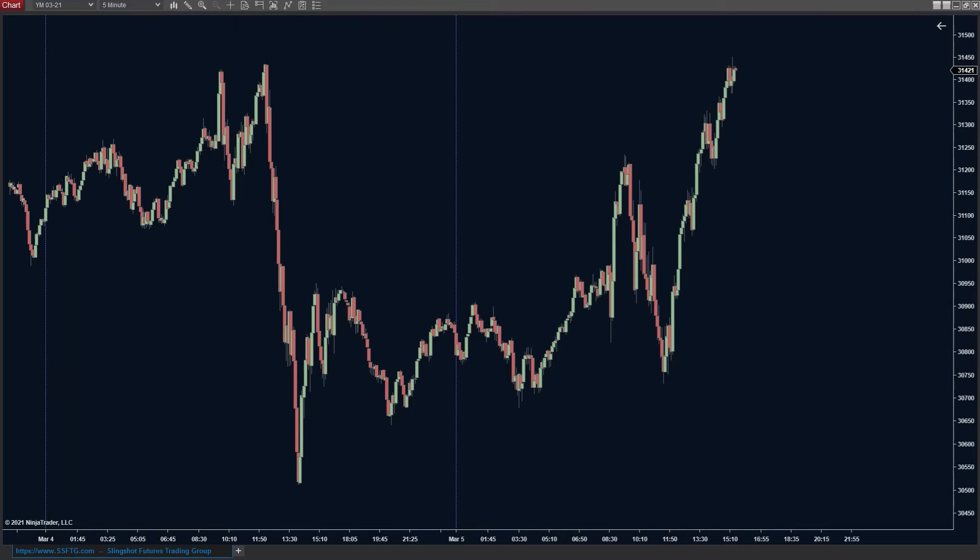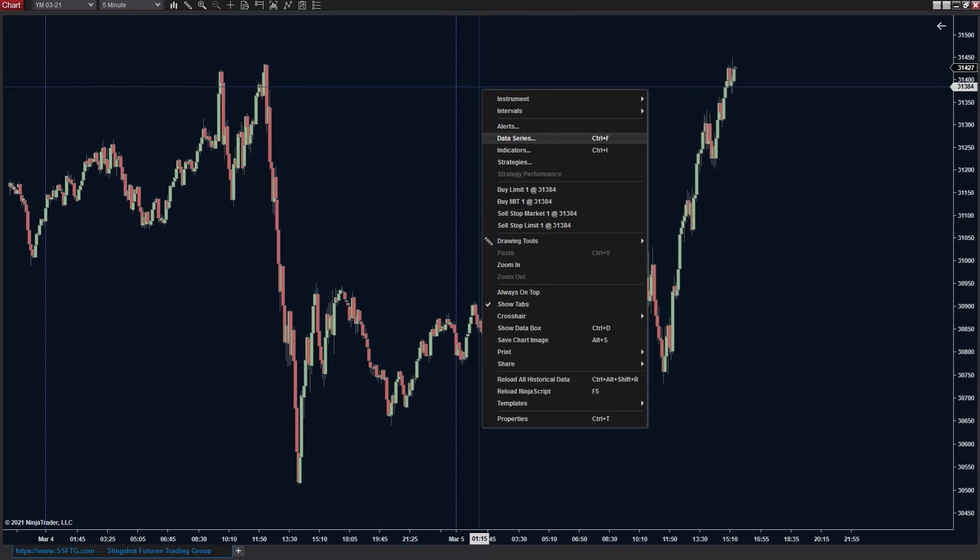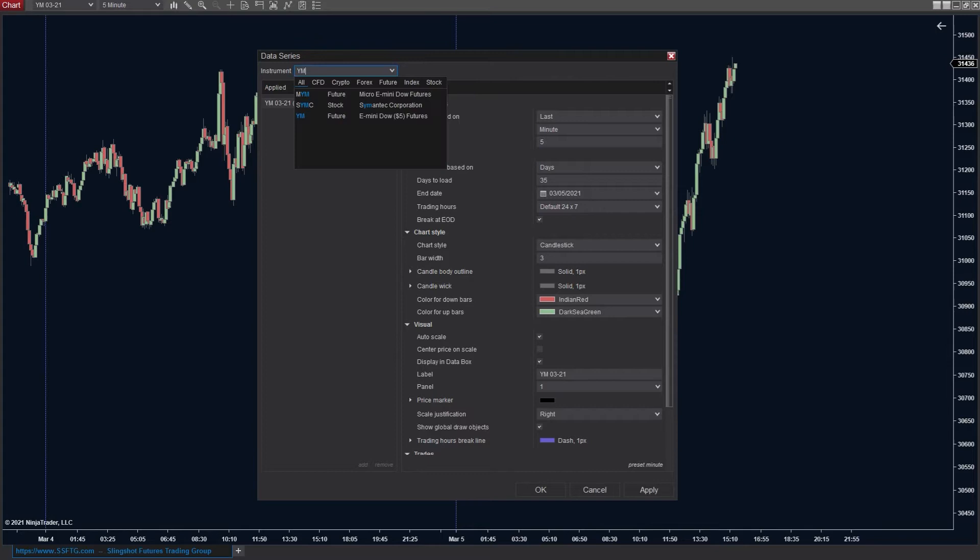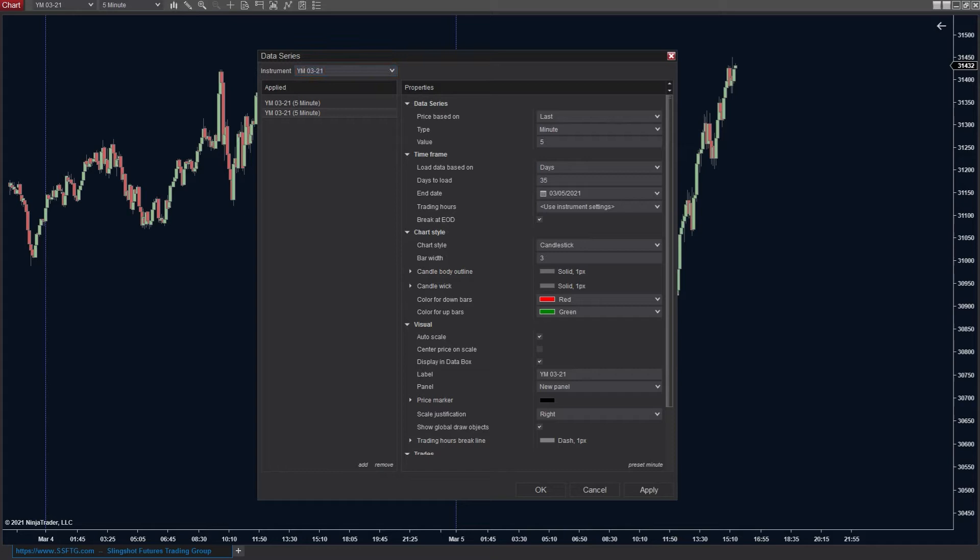In order to make this work, first off we need to right-click on the chart and go into the data series. This is for NinjaTrader 8. What we need to do is have two different markets but the same market, so we'll put the YM on here twice. In the applied instruments field I've got the YM 0321 two times and they're both a five minute chart.